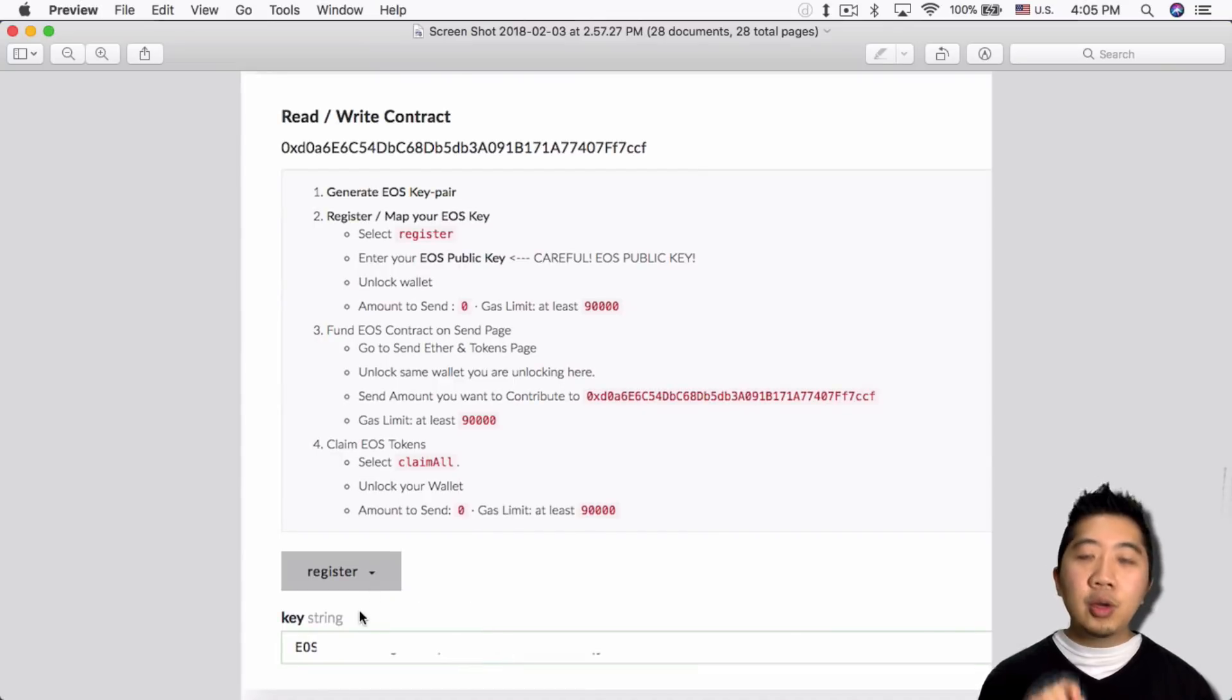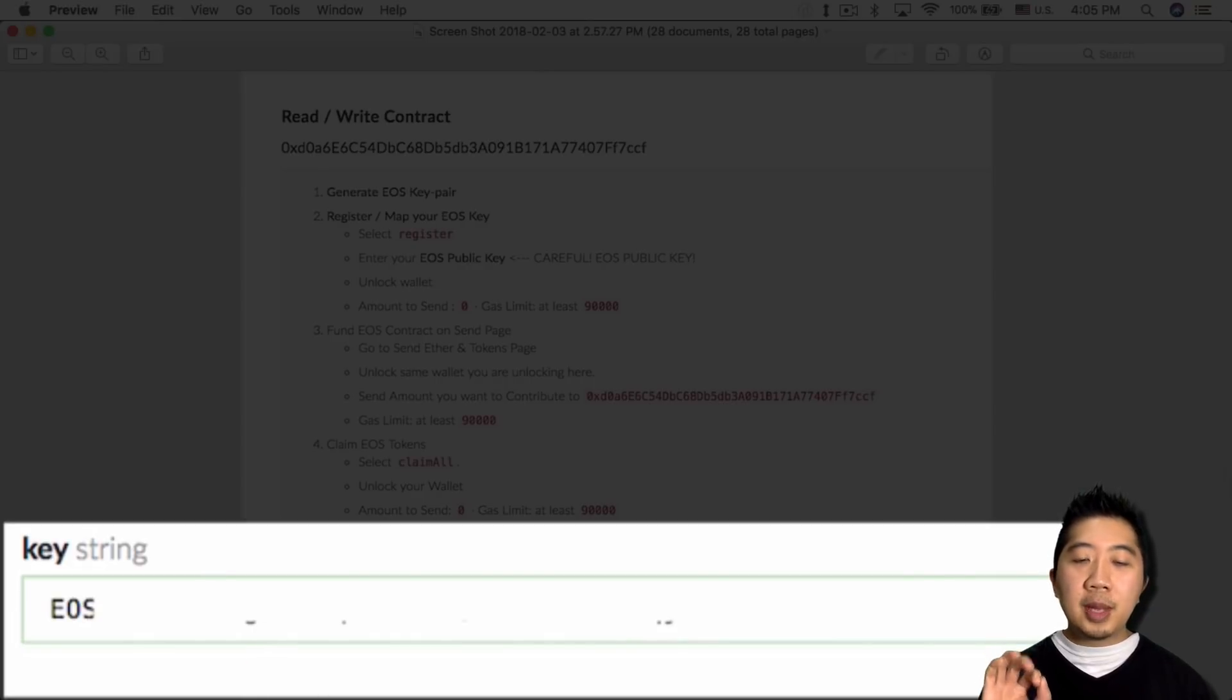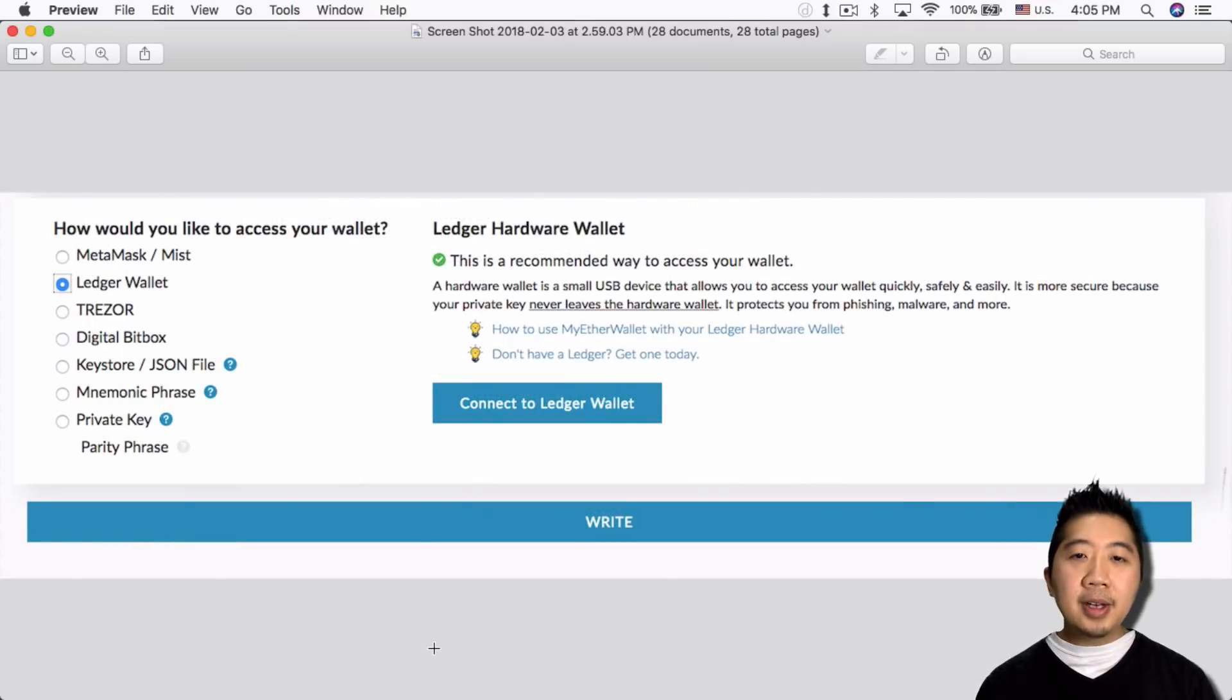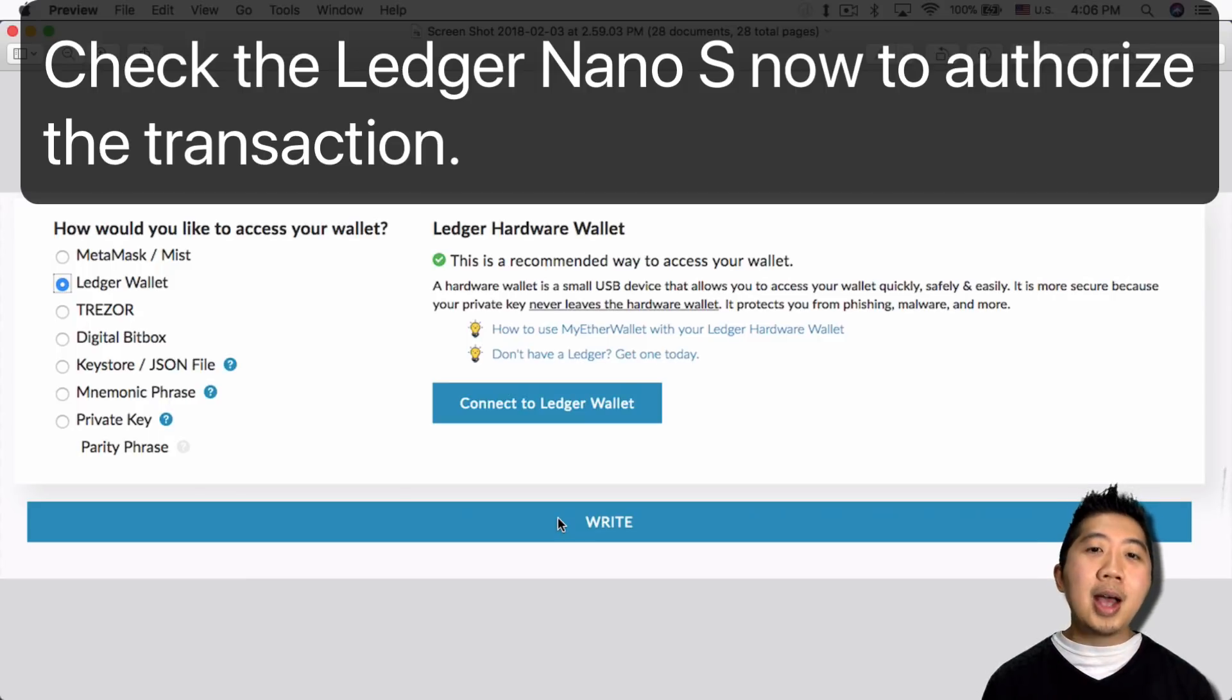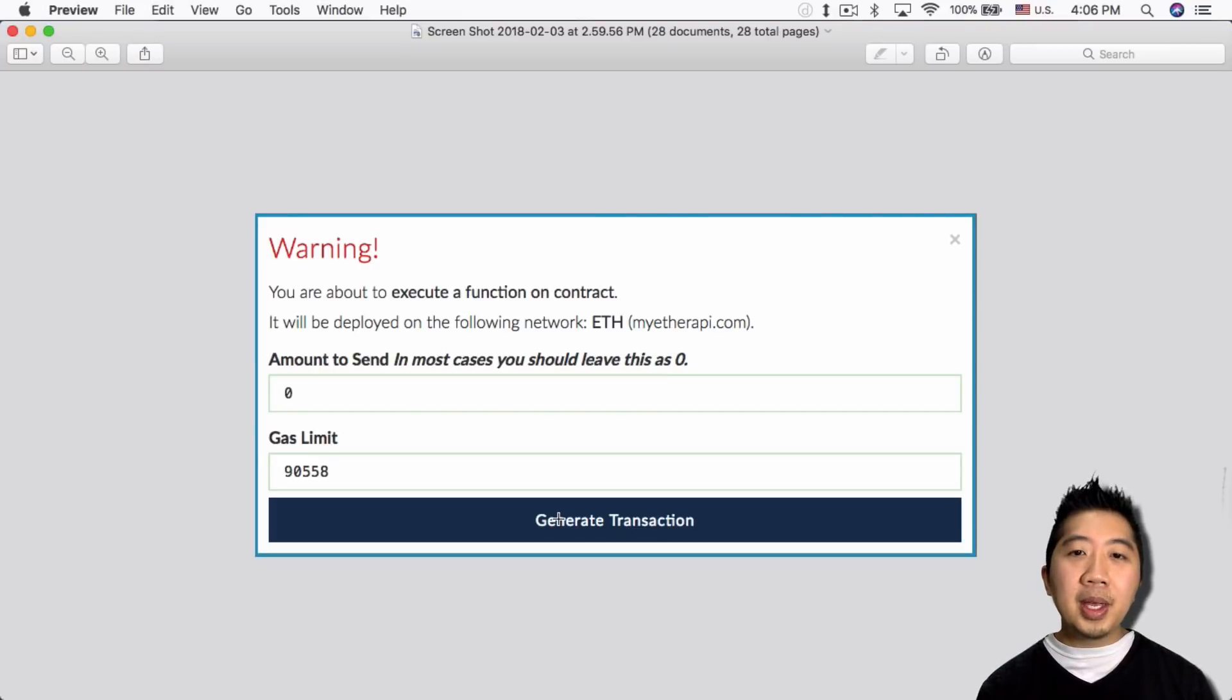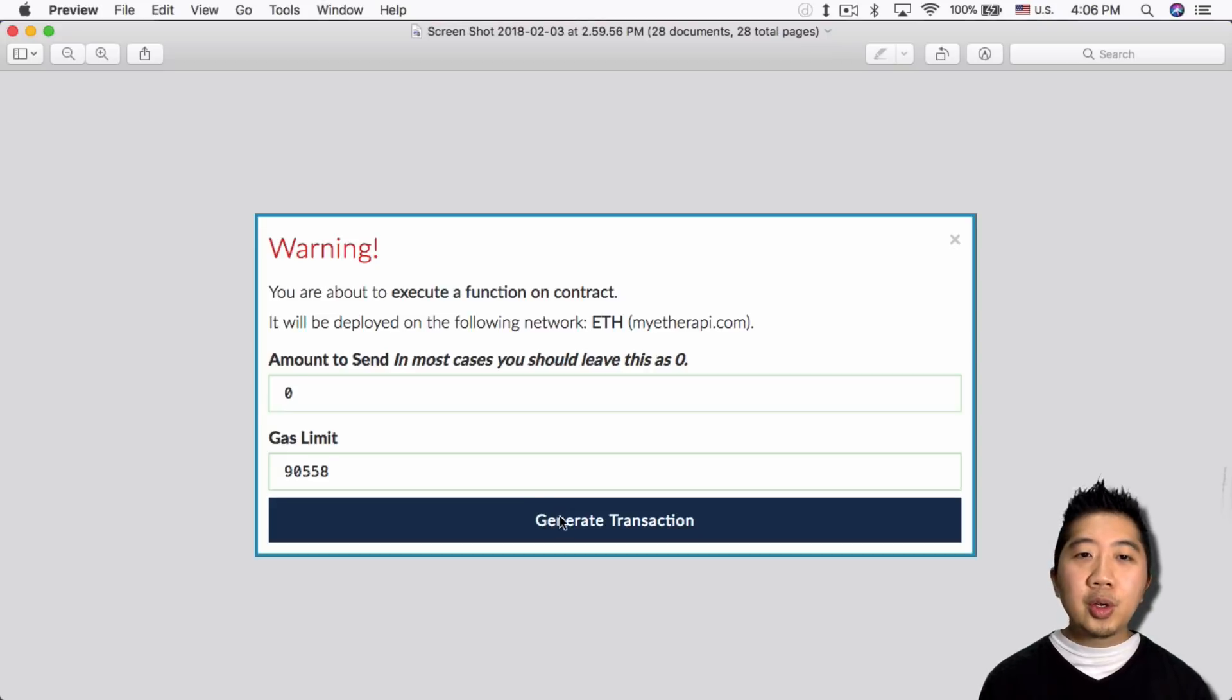And then after that you want to put in your EOS public key in the key string field below. So I put it in, and once I put it in, the little field turns green. So after that you need to write the transaction. In my case, since I'm using Ledger Nano S, I need to go back to Ledger Nano S and confirm the transaction, otherwise it gets timed out. So after I confirm it, then it gives me this option saying you're about to execute a function of the contract.